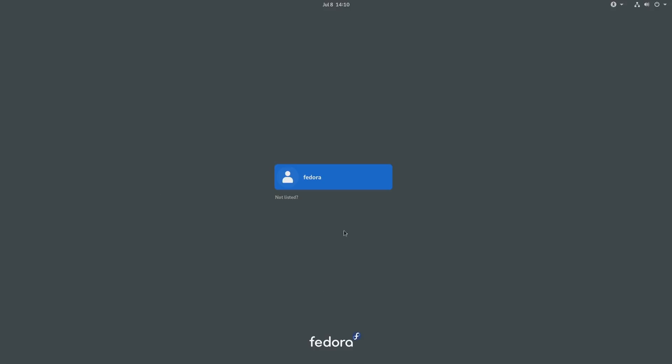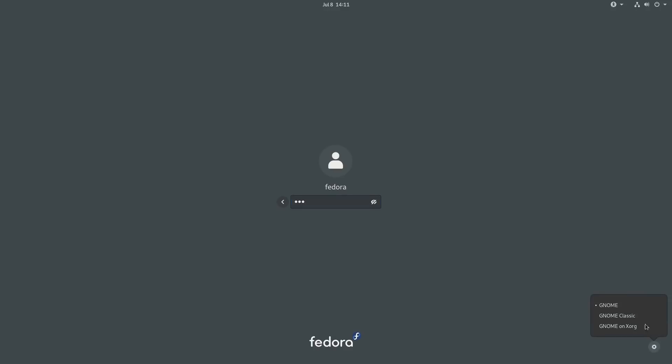Here we are on the Fedora login screen. When you click on in here, you can enter in your password. We do have some options. They note that they did move the change desktop environment down to the lower right. We can go into GNOME, which is going to be Wayland. We have GNOME Classic, and we have GNOME on X. So you have that as an option as well.